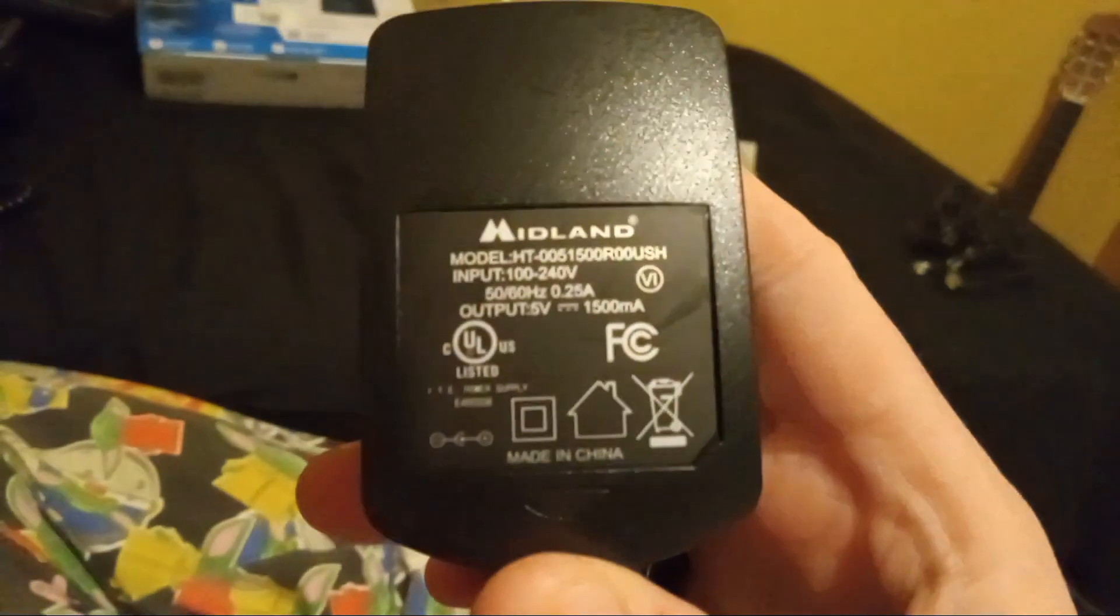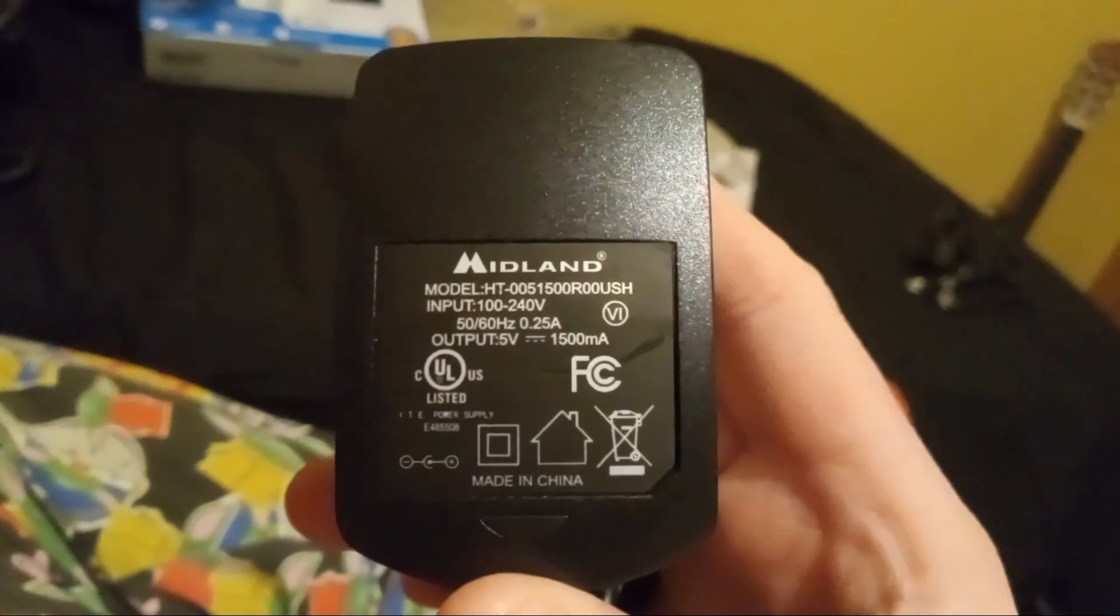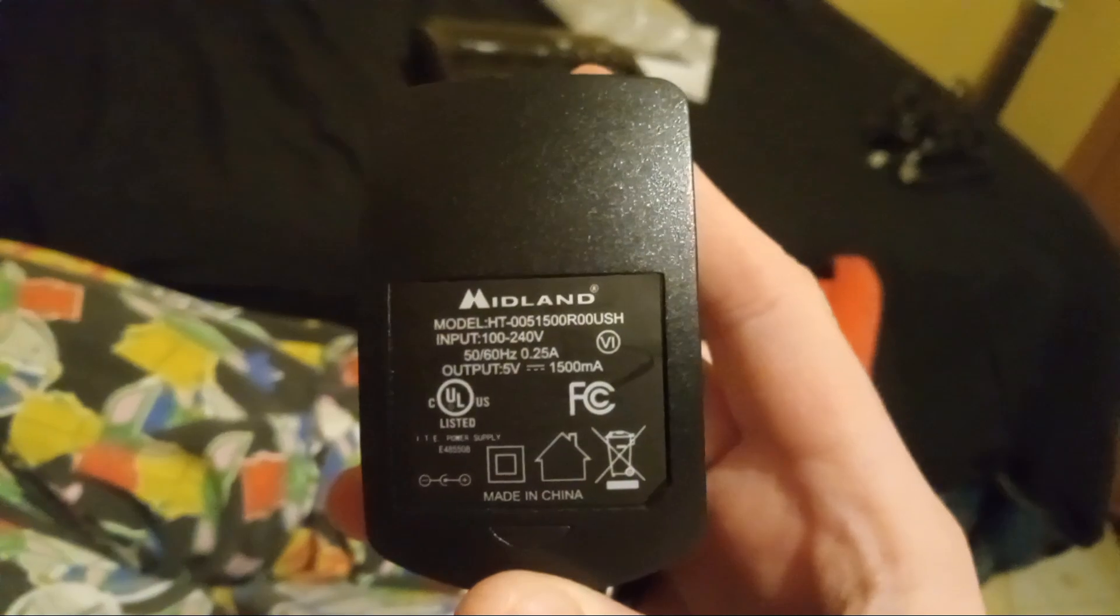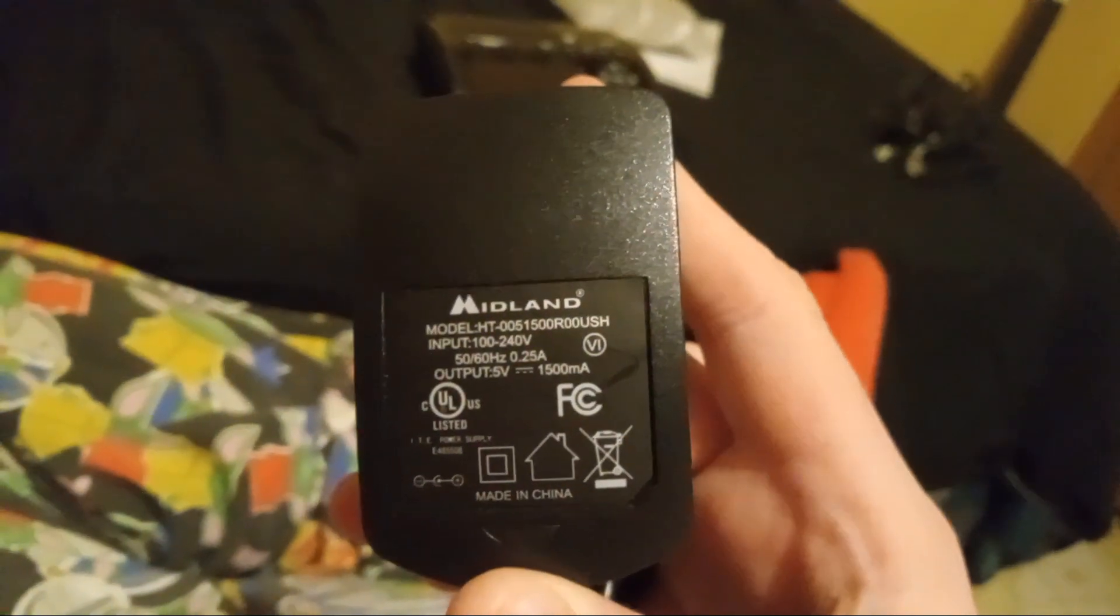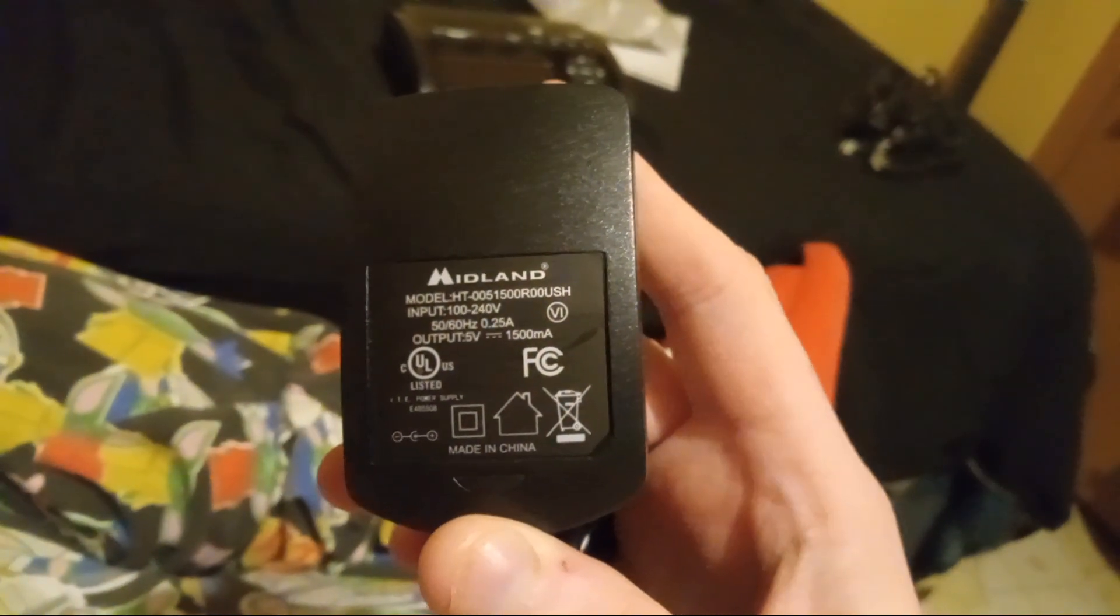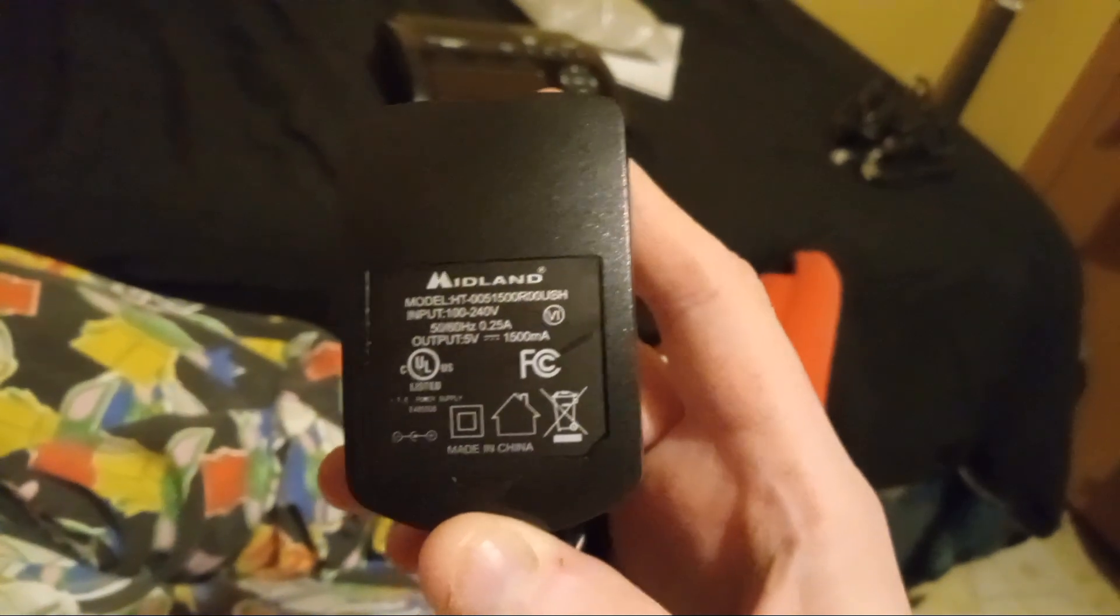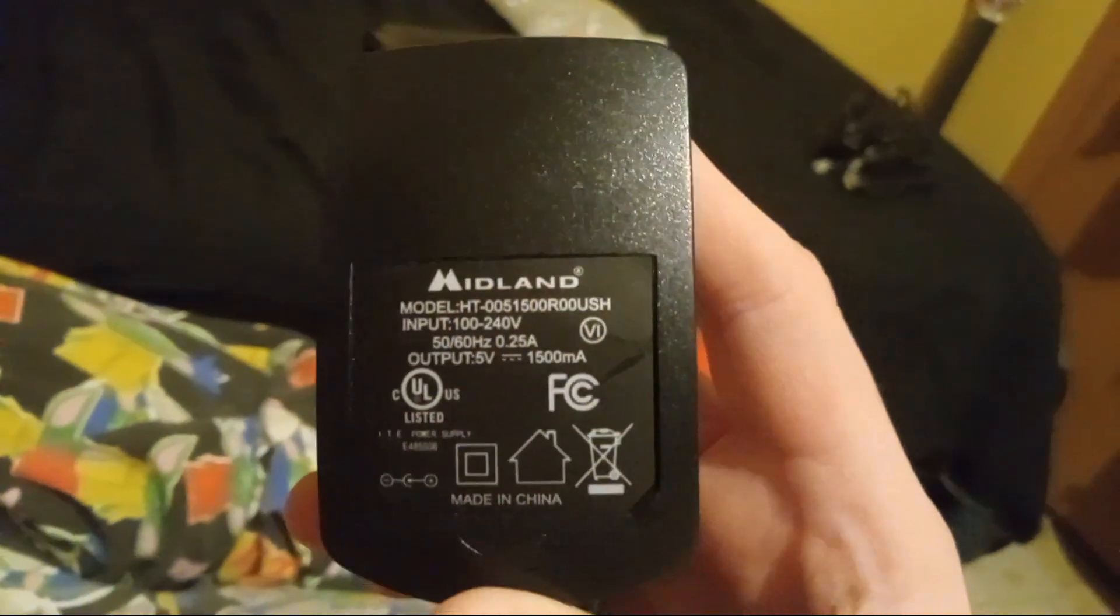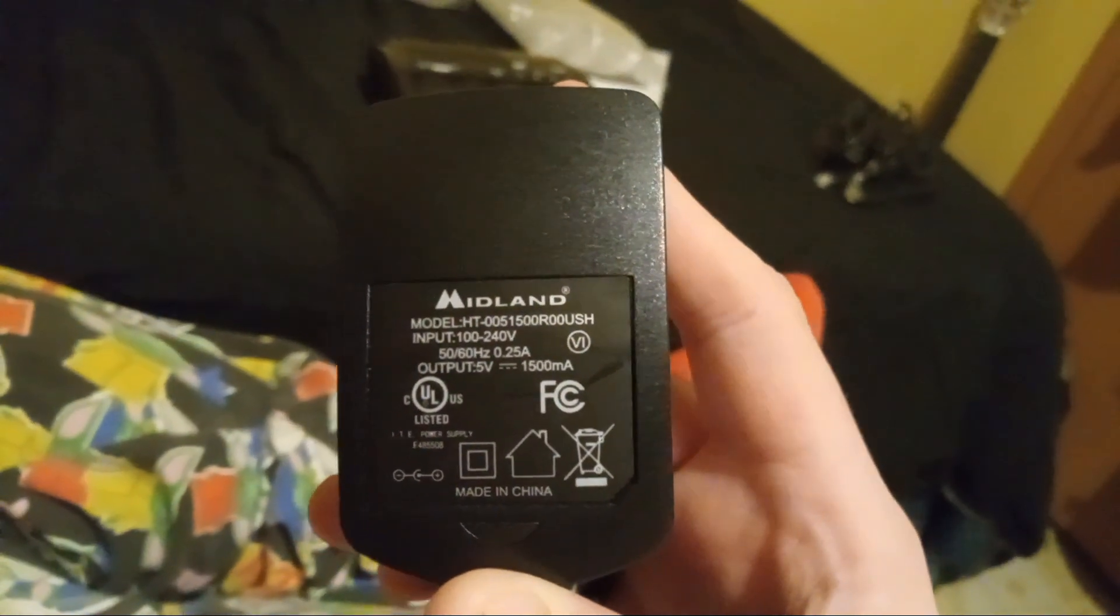This is the original adapter to this radio. This is model HT0051500R00USH, which the input is at 100 to 240 volts at 50 to 60 hertz at 0.25 amps of power. With the output being at 5 volts DC at 1,500 milliamps. Made in China, unfortunately, but it happens to have still worked.